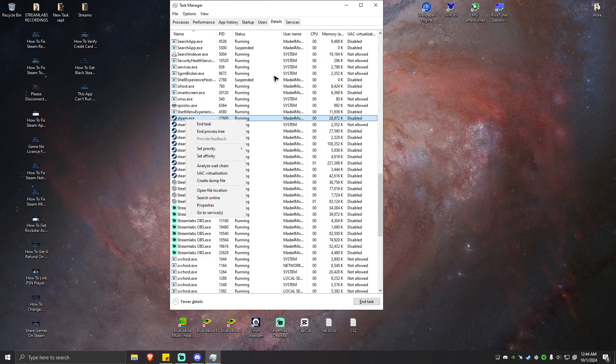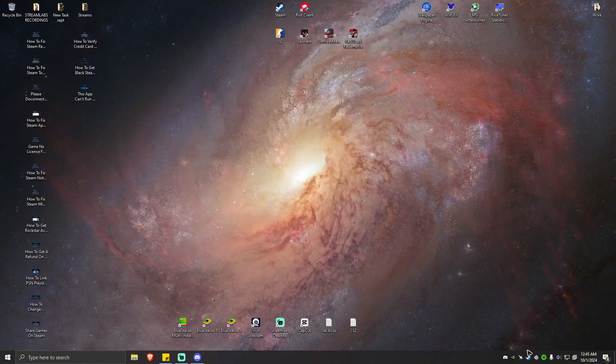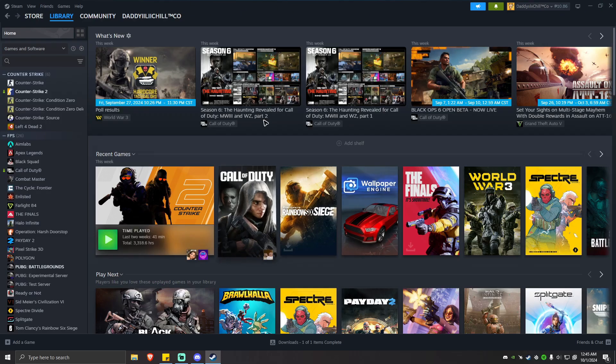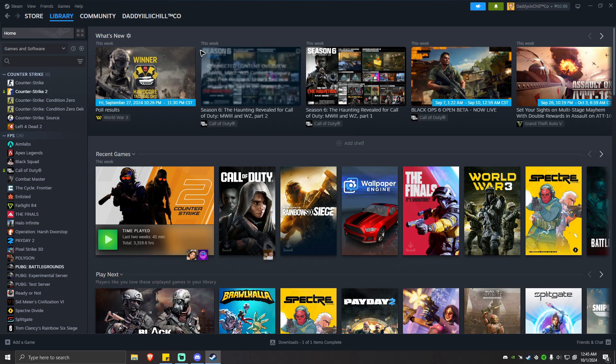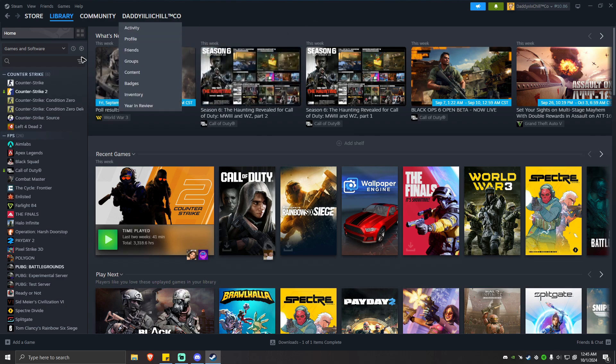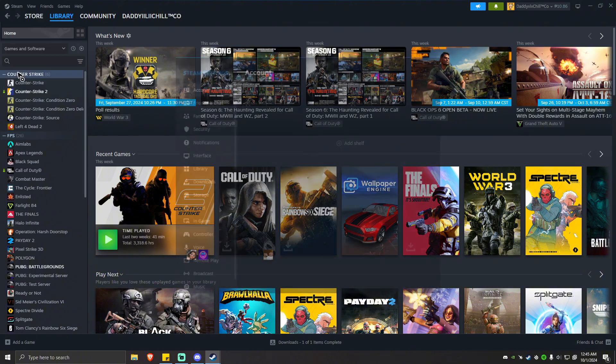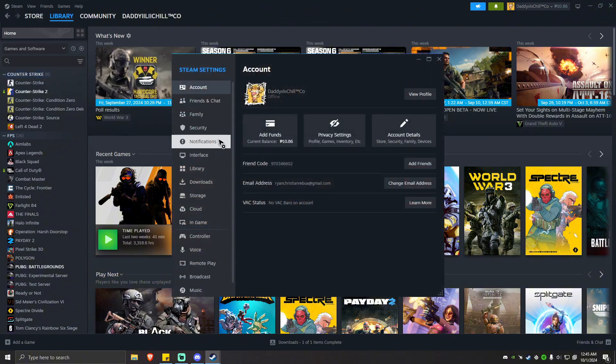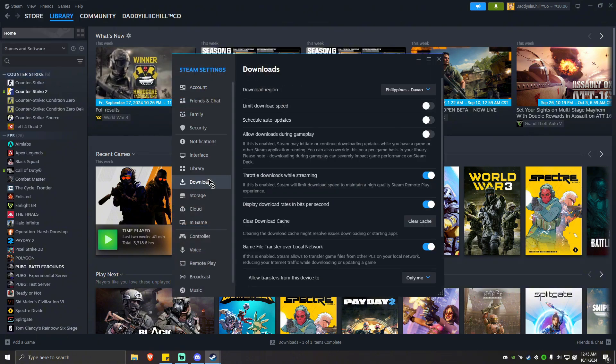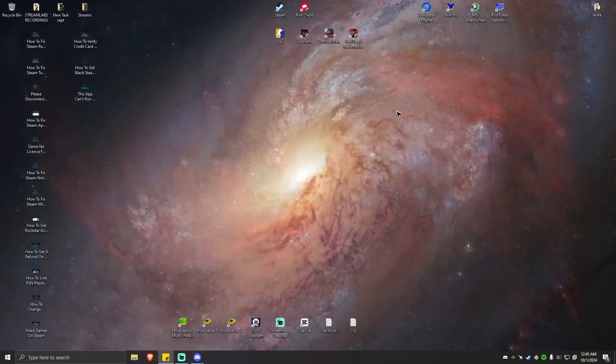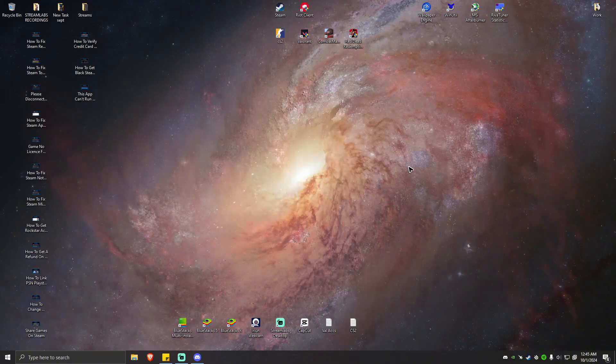Another solution here is by clearing the Steam cache. Go to your Steam app again, then hover your mouse to the top left until you see Steam, click on that, go to Settings. From here go to Downloads. You'll be able to see clear download cache right here, so click on clear cache. Once again, restart your Steam and see if it helps.